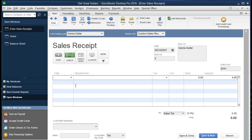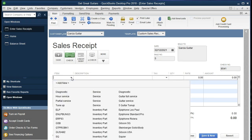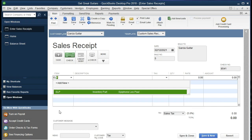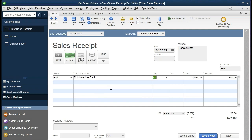The item we sold was an ELP guitar. If we select the drop-down or type ELP it will pull up. Pressing Tab, the description will appear. The quantity is one, and the rate is $500, so the amount is $500. We do have sales tax at five percent — that's an example number that will change from state to state. It's an item we have to set up to calculate sales tax, and make sure it's set up within the preferences. That will be our total amount.